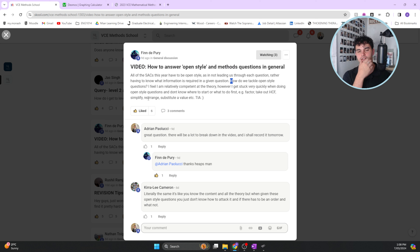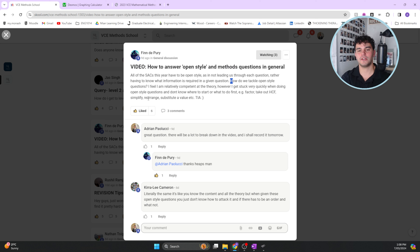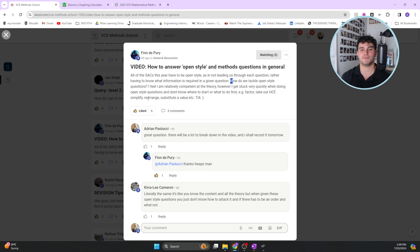Open-style questions could arguably describe most questions - they ask for a specific answer but don't lead you toward a method. If you just practice from the textbook, everything is super organized, so you know exactly what topic a question comes from. But in an exam you don't know what topic it comes from - you have to read the question, identify the topic, and link it back to the thought process for that type of question. That's why doing full-length practice exams and practice SACs becomes very useful.